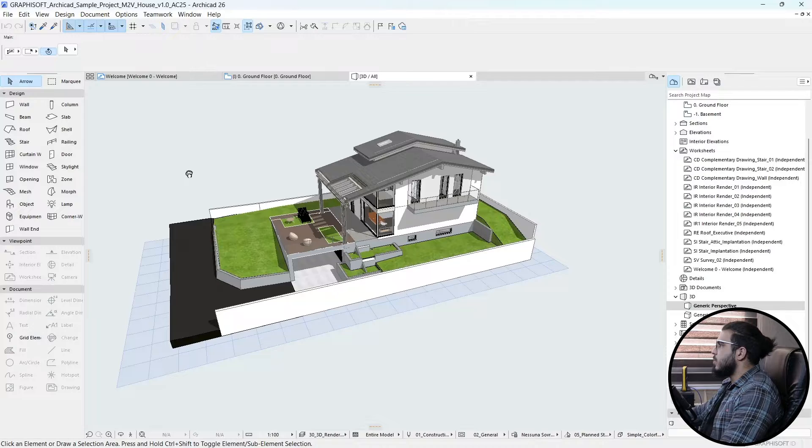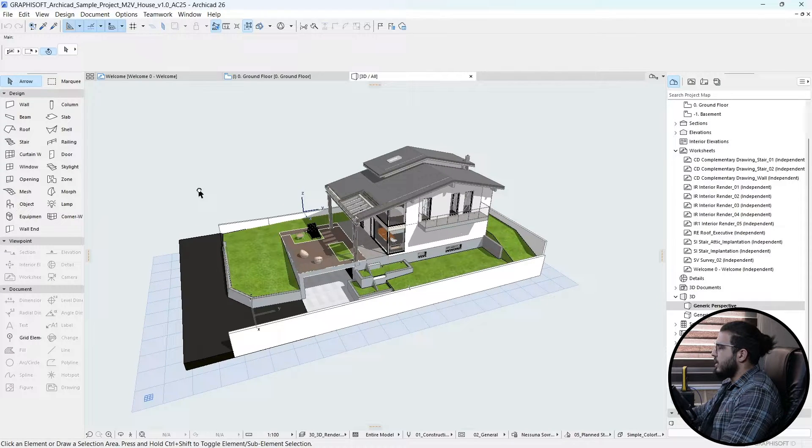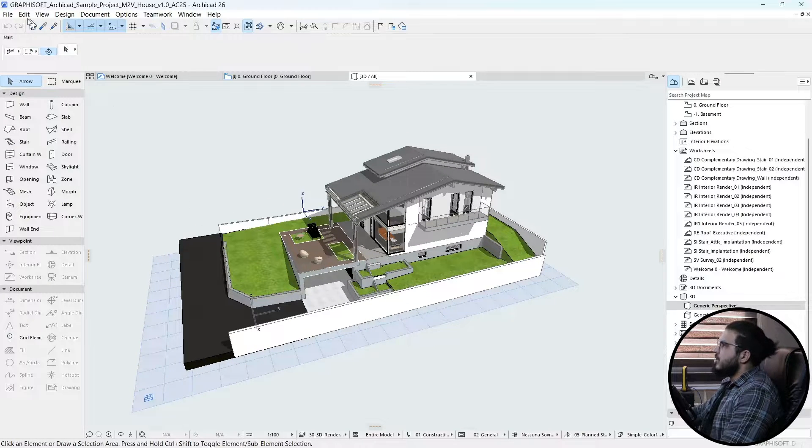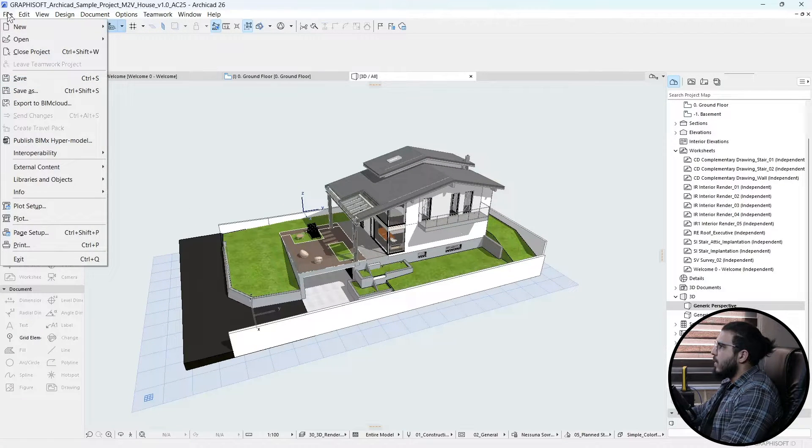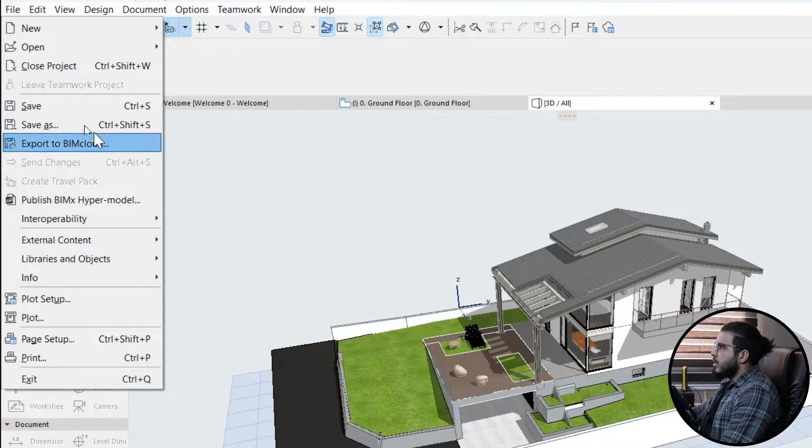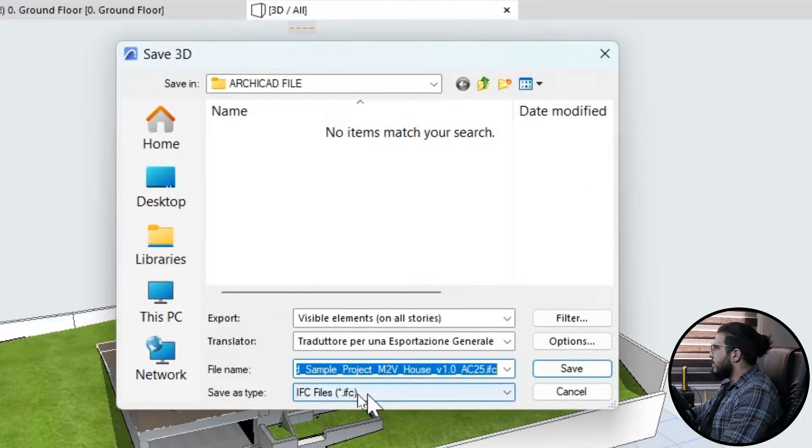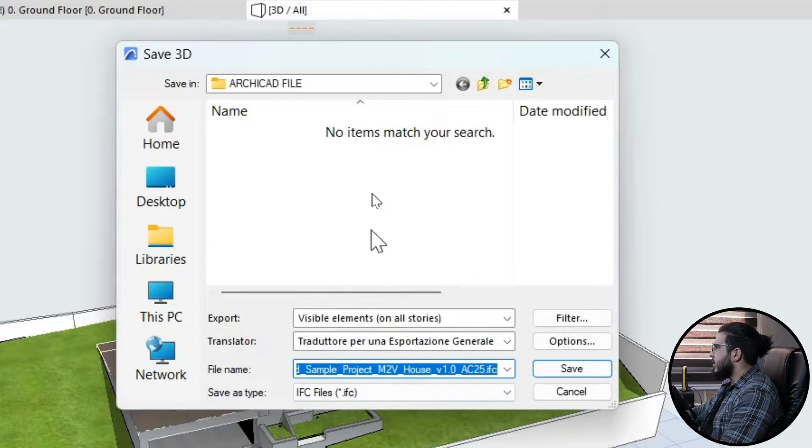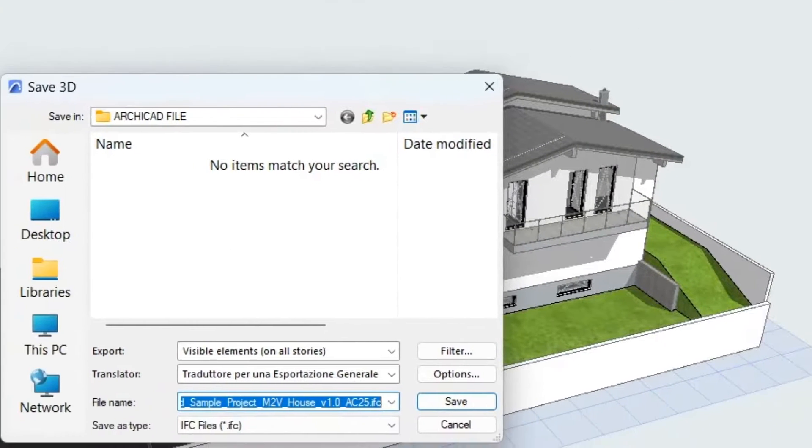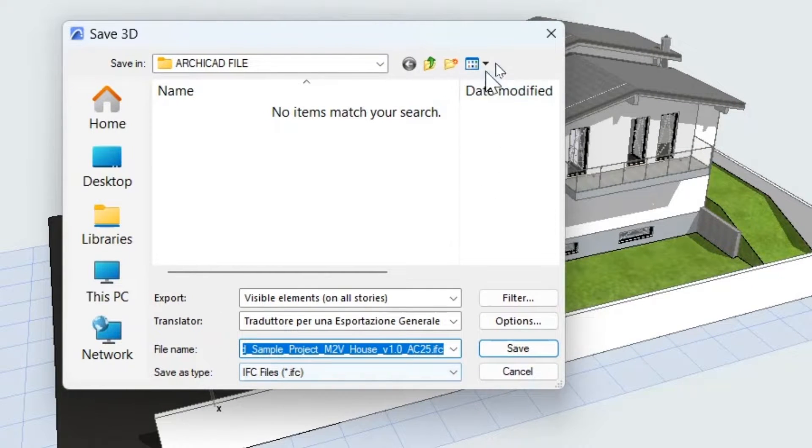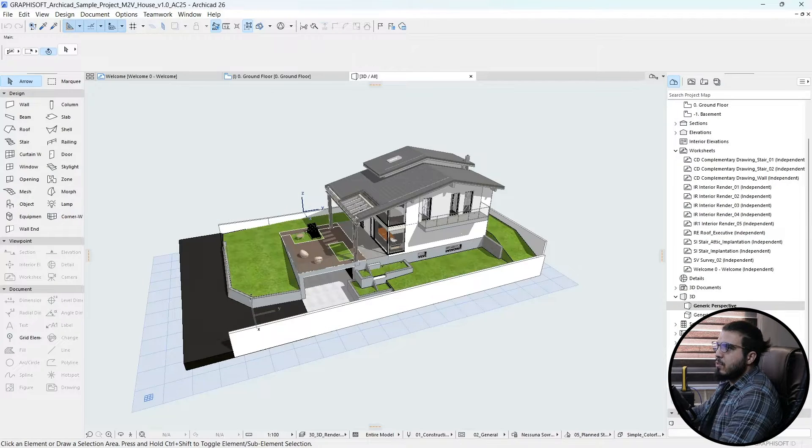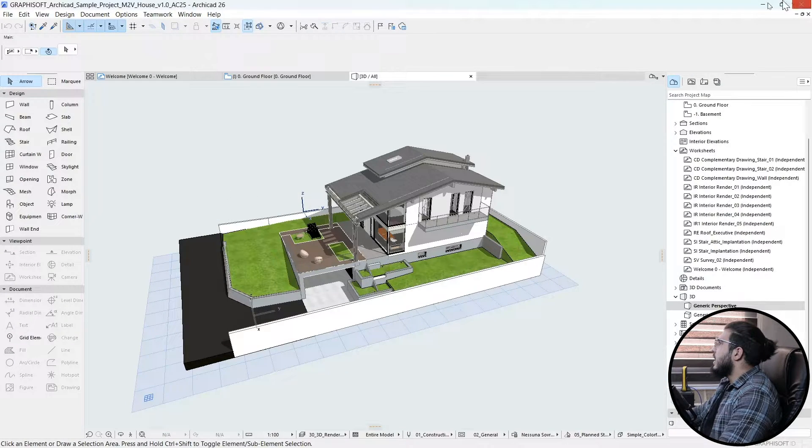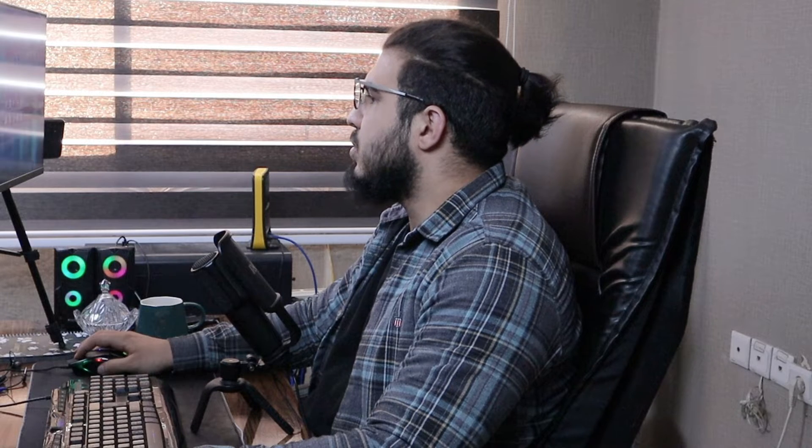To use ArchiCAD files in Revit, you need to export the ArchiCAD file as an IFC file. Go to File, click Save As, and select the IFC format. Save your file as an IFC format. Then go to Revit.